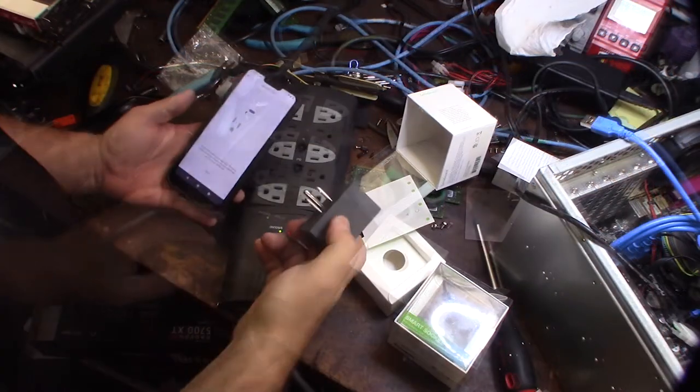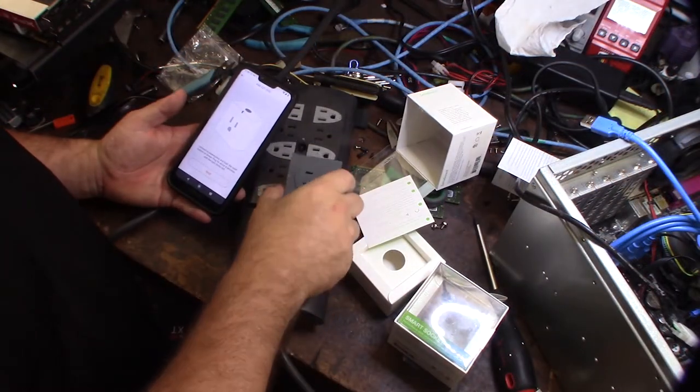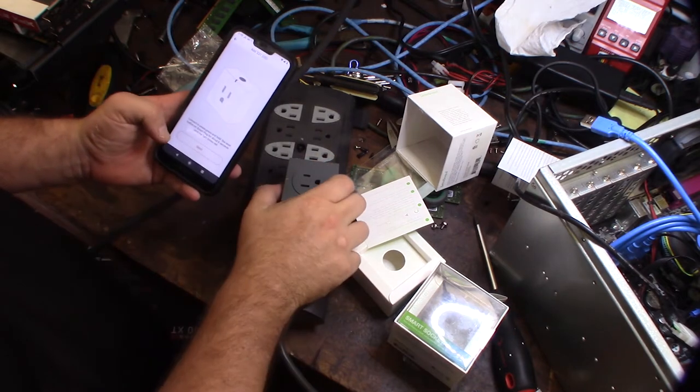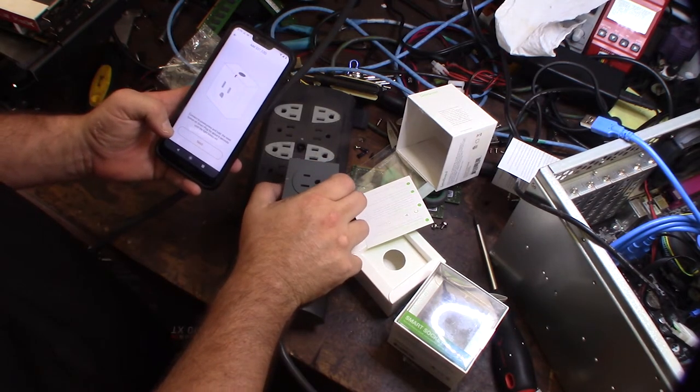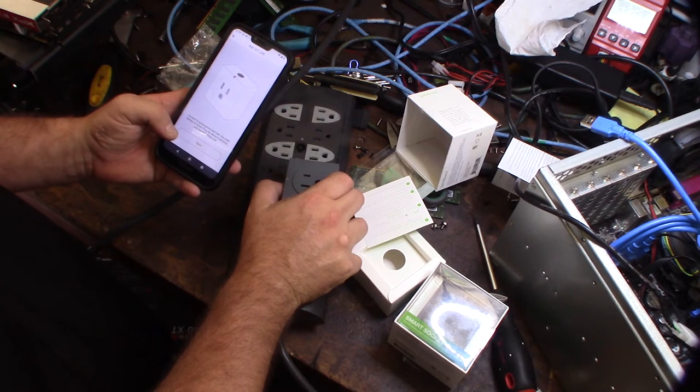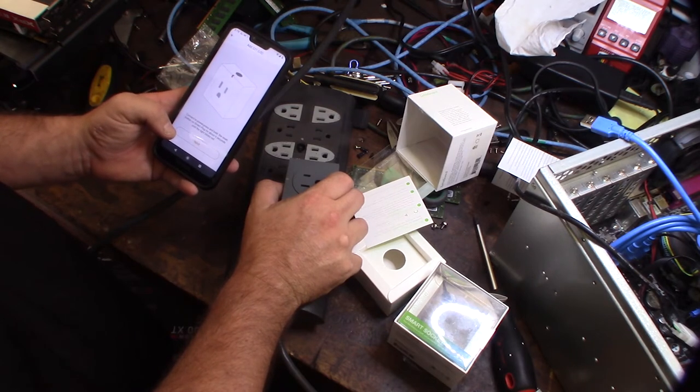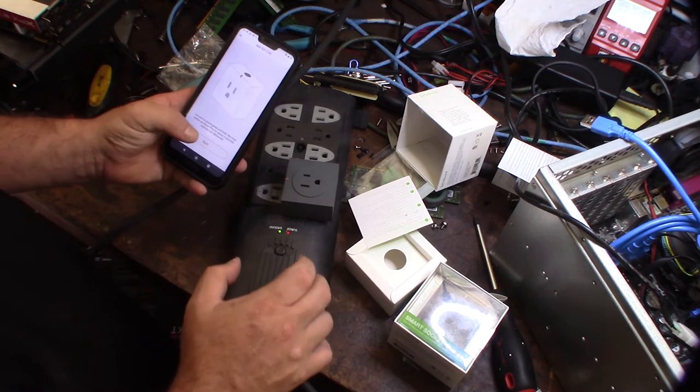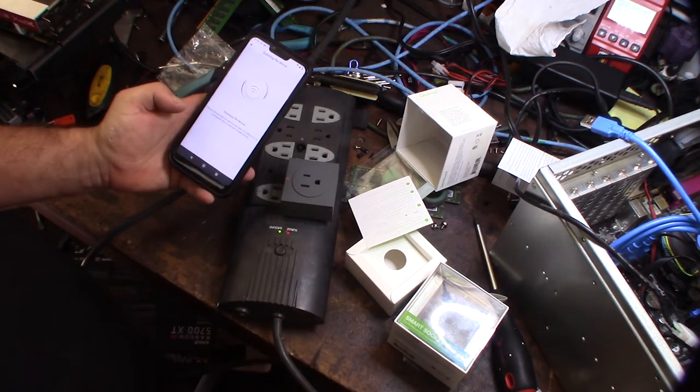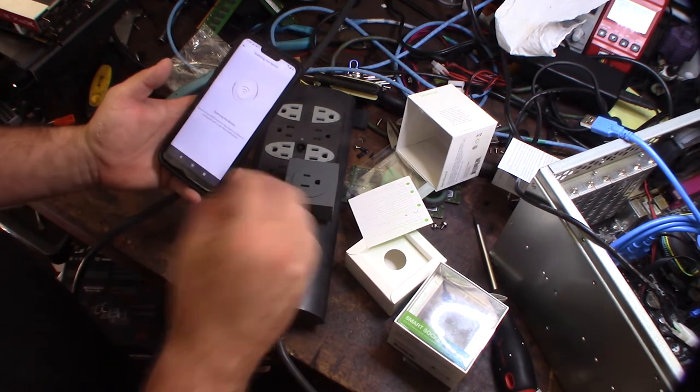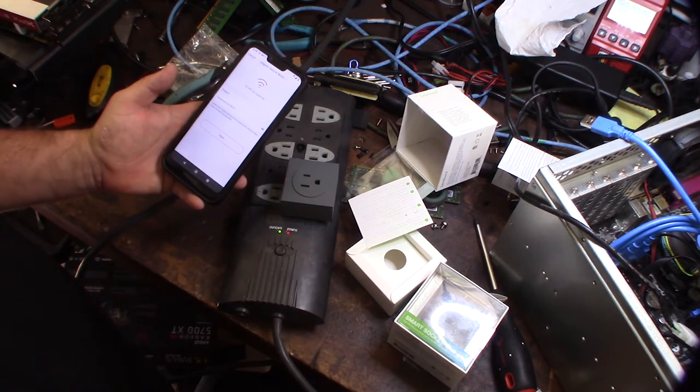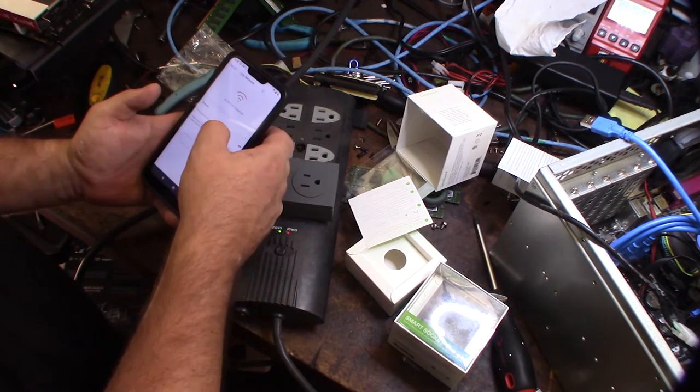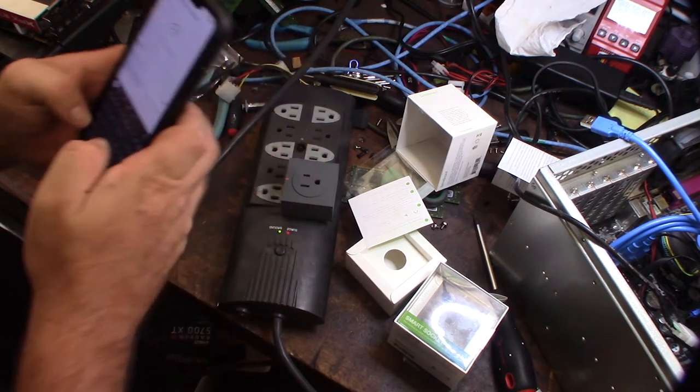All right, let's try to get this thing connected here. It says hold down for six seconds until it starts blinking, and then click next. I'm assuming this is going to be Bluetooth because I want you to be close to this device. Okay, put my WiFi password in there.